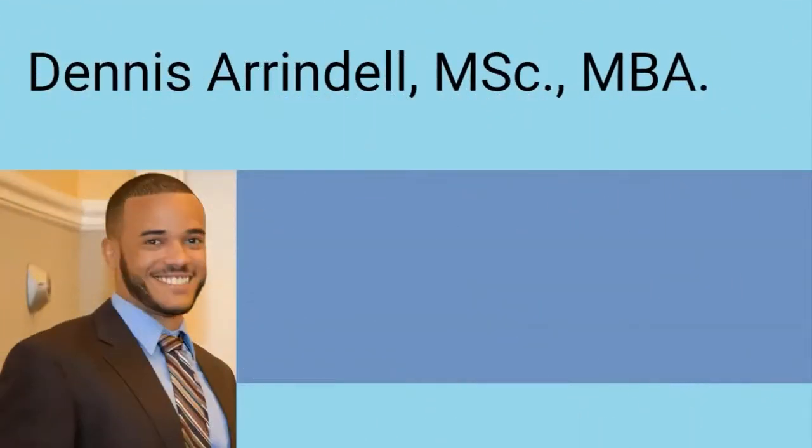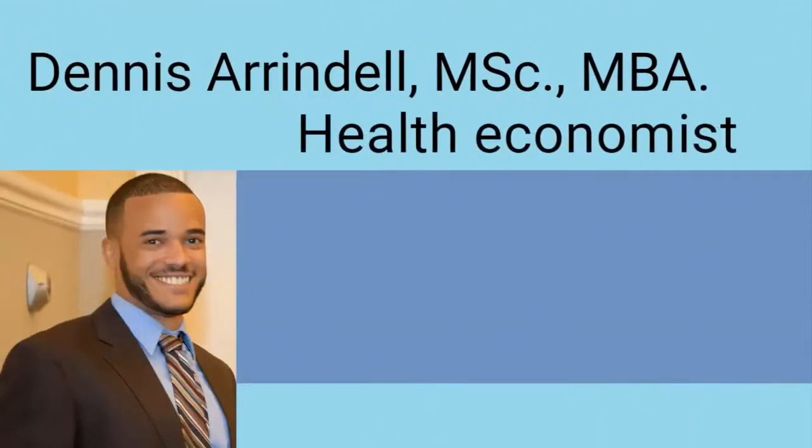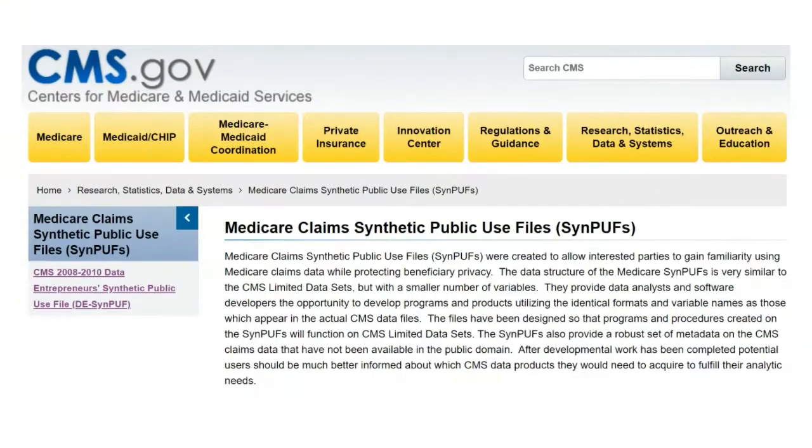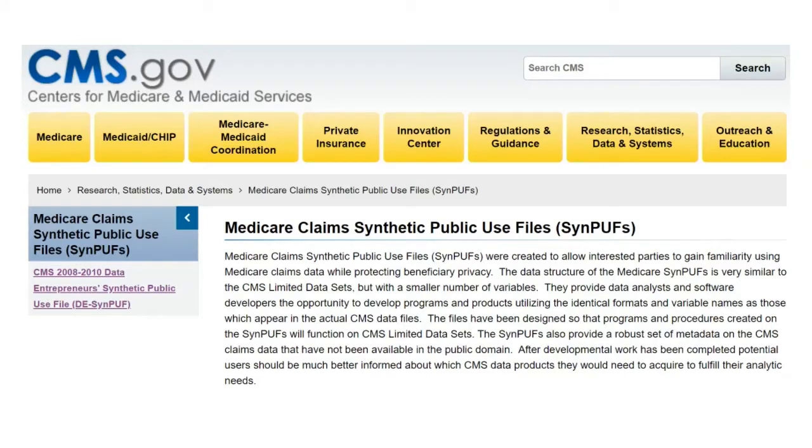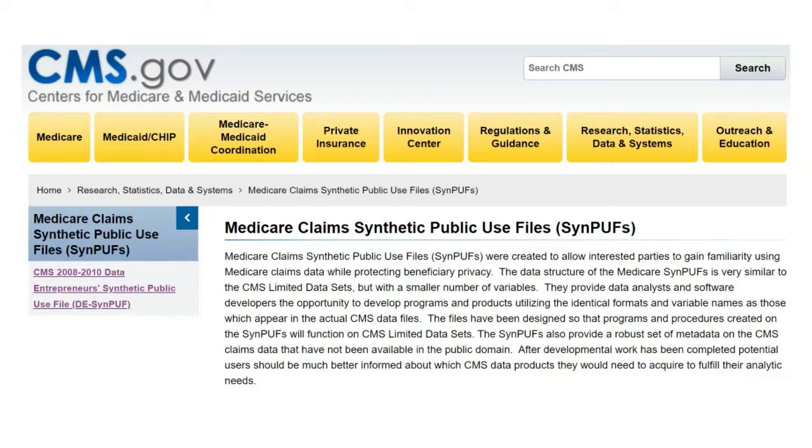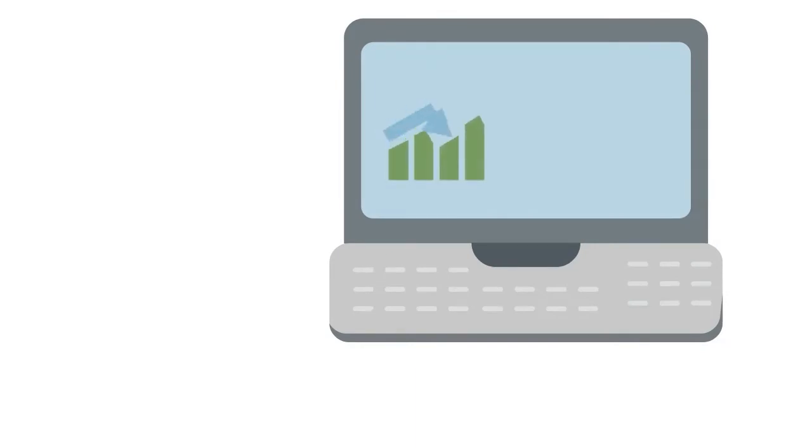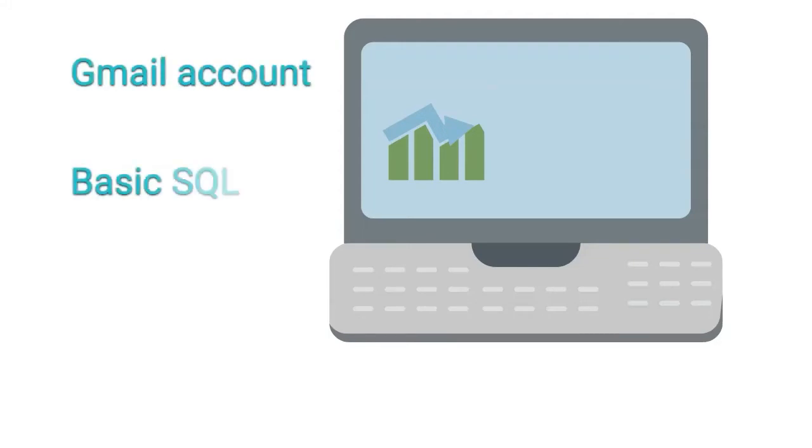My name is Dennis Arendelle, and I am a health economist. In order to facilitate research and development with their healthcare claims data, a federal health insurance program in the United States called Medicare has created a large practice data set. This data set is called the Medicare Claims Synthetic Public Use Files. On the cms.gov website, you can download samples of this data set in small bits and pieces in CSV files. However, there is a much more pragmatic way to access this large data set. And all you need is a Gmail account and some basic knowledge of SQL, that is, structured query language.